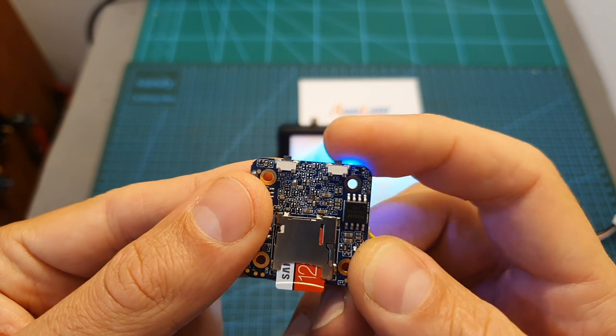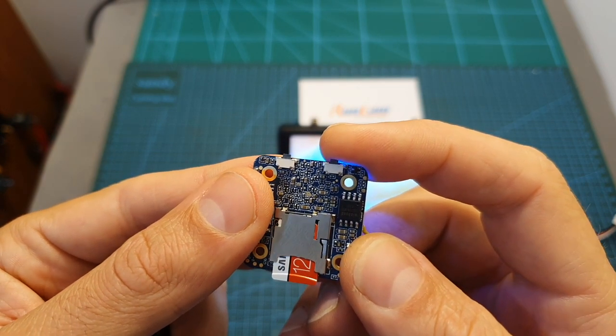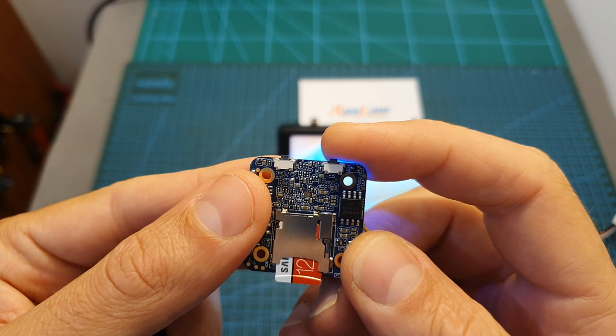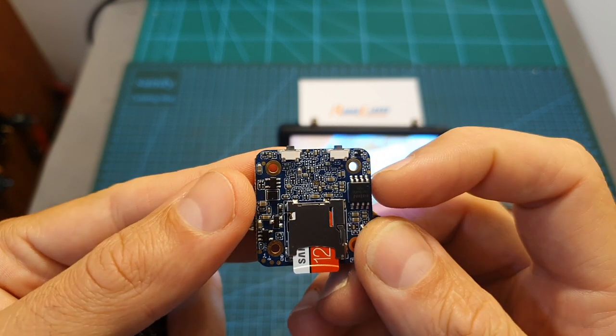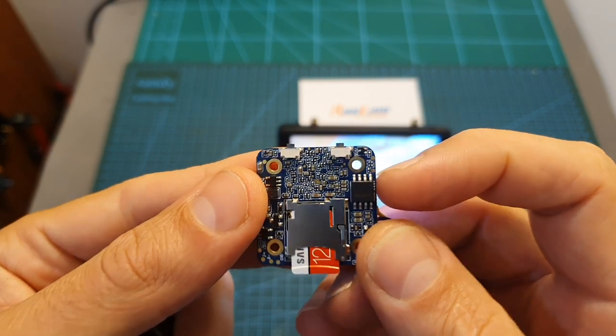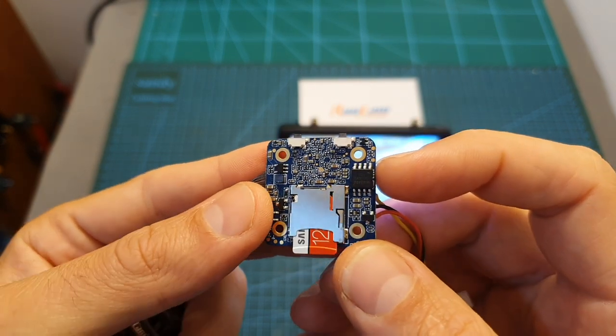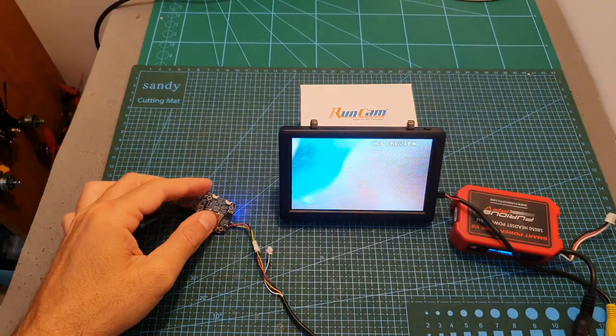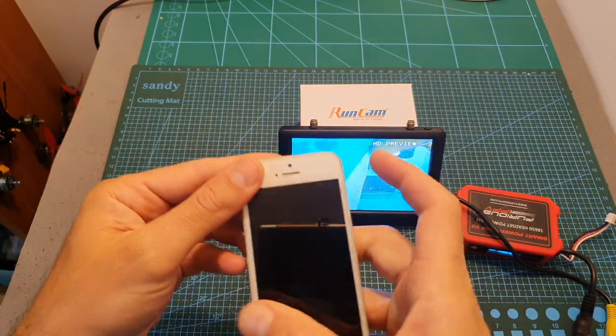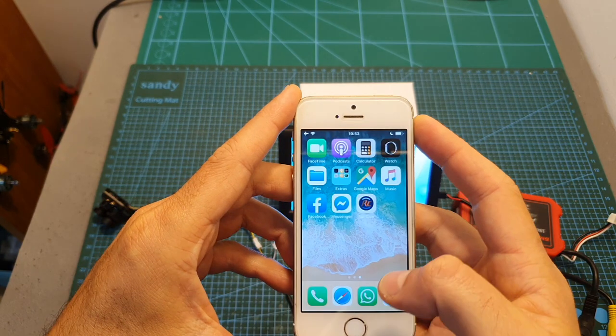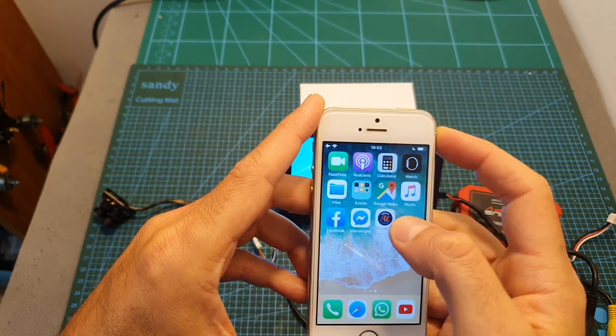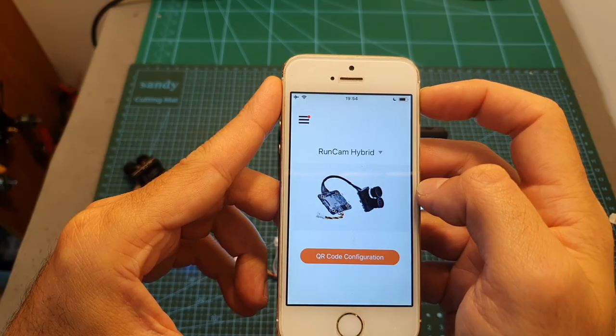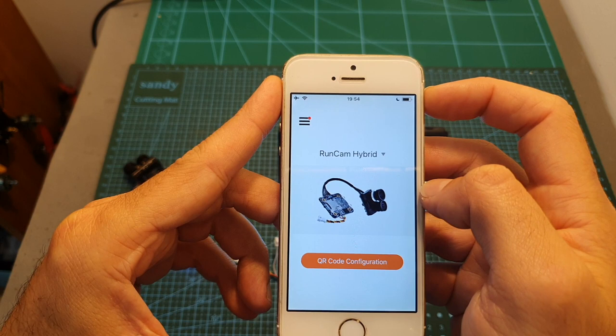The second button allows you to switch between the recording mode and the QR scanning mode. Just like the Runcam 5, the Hybrid does not feature a Wi-Fi module and in order to set it up you will need to use Runcam's dedicated app and scan a barcode that is going to be generated by the app. The app is available both for iOS and Android.